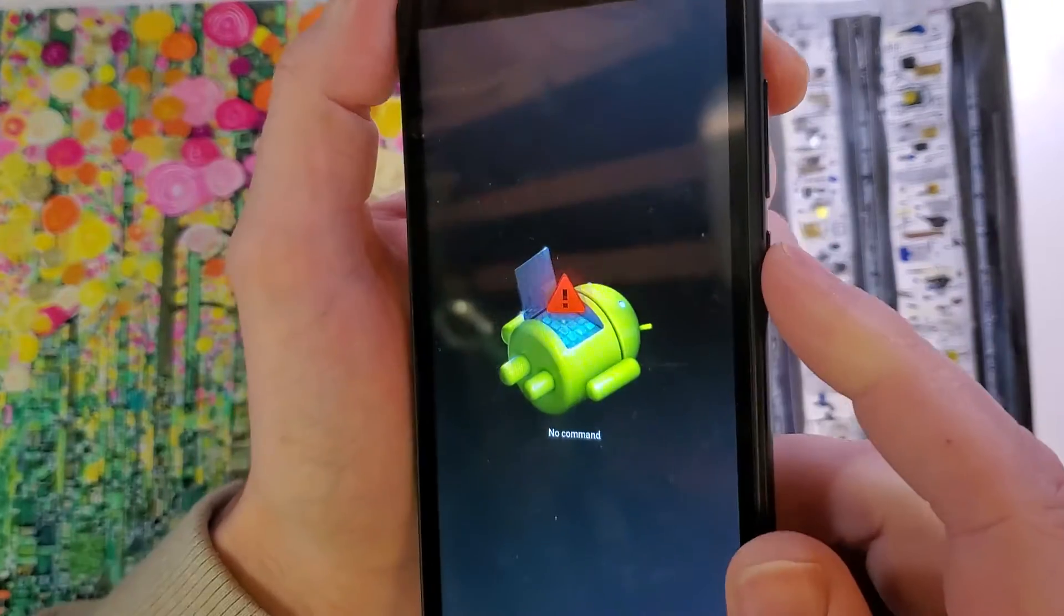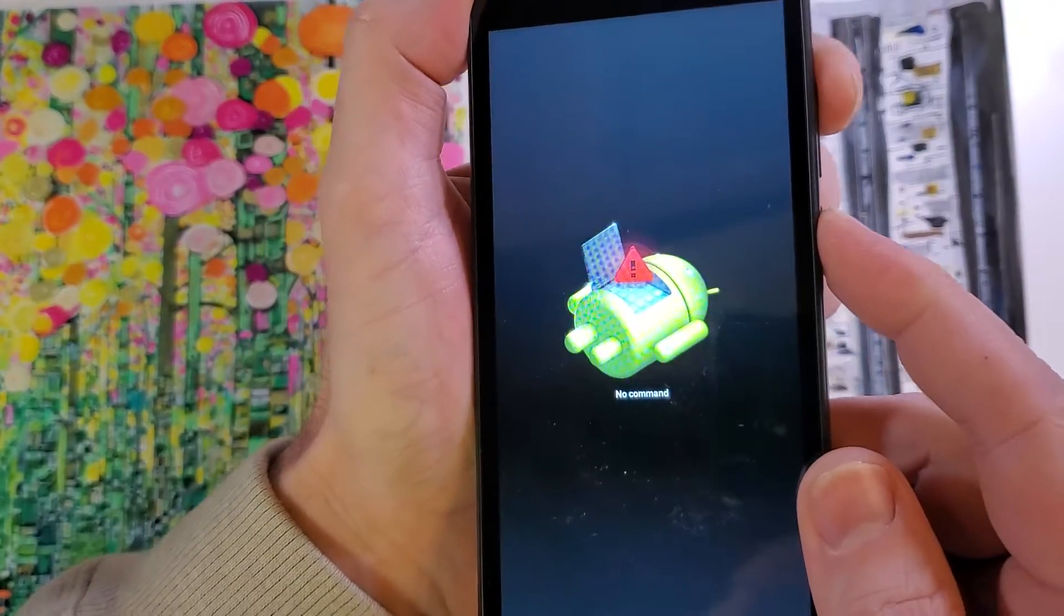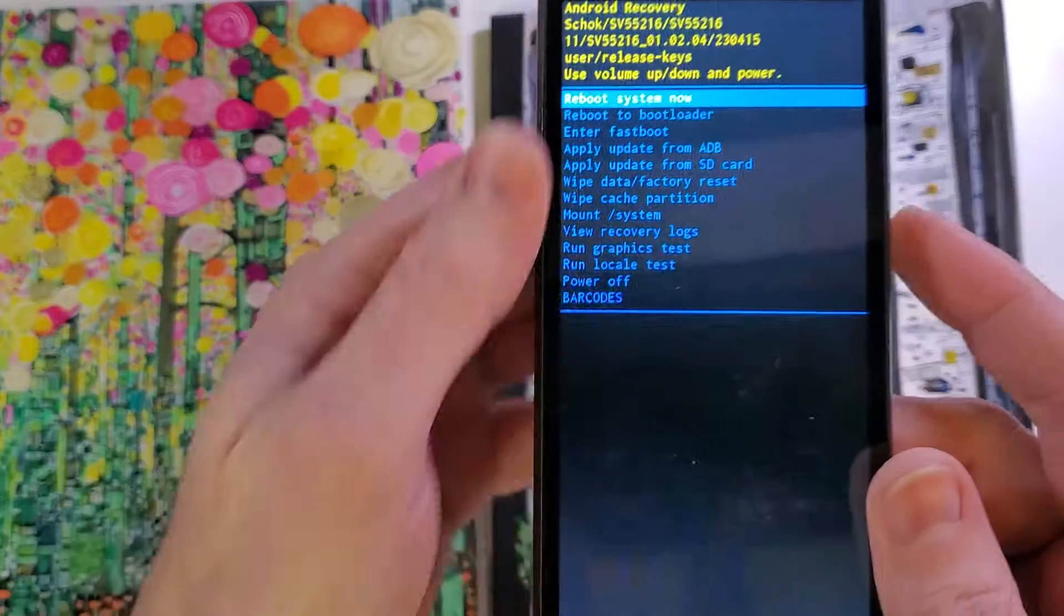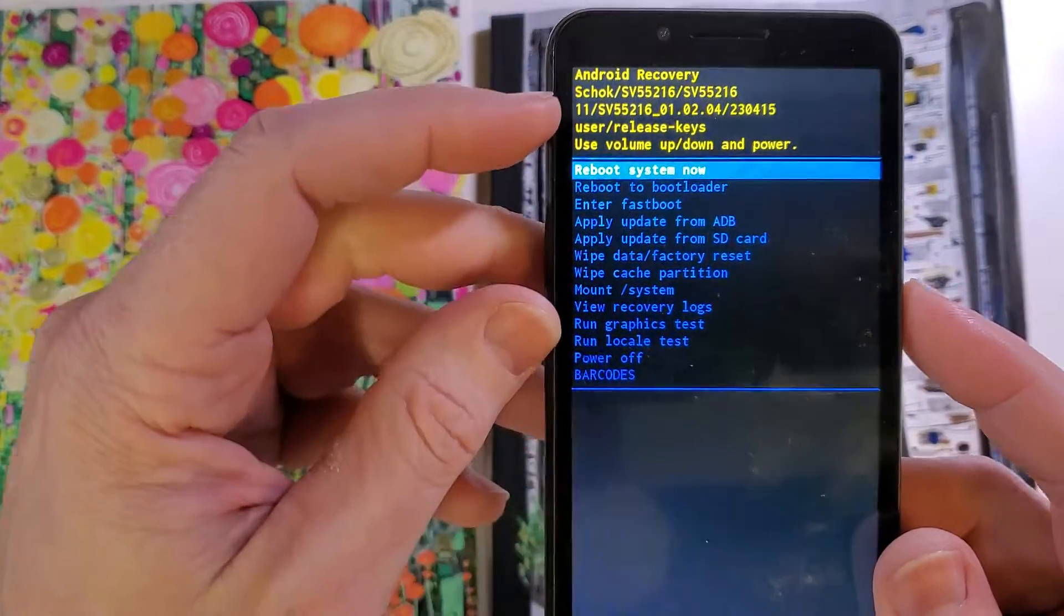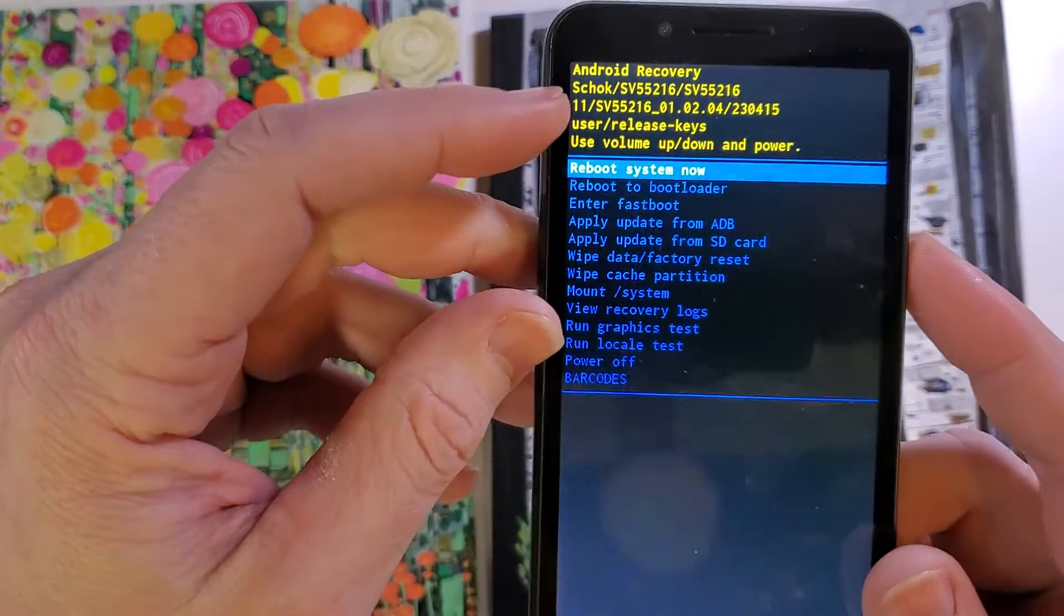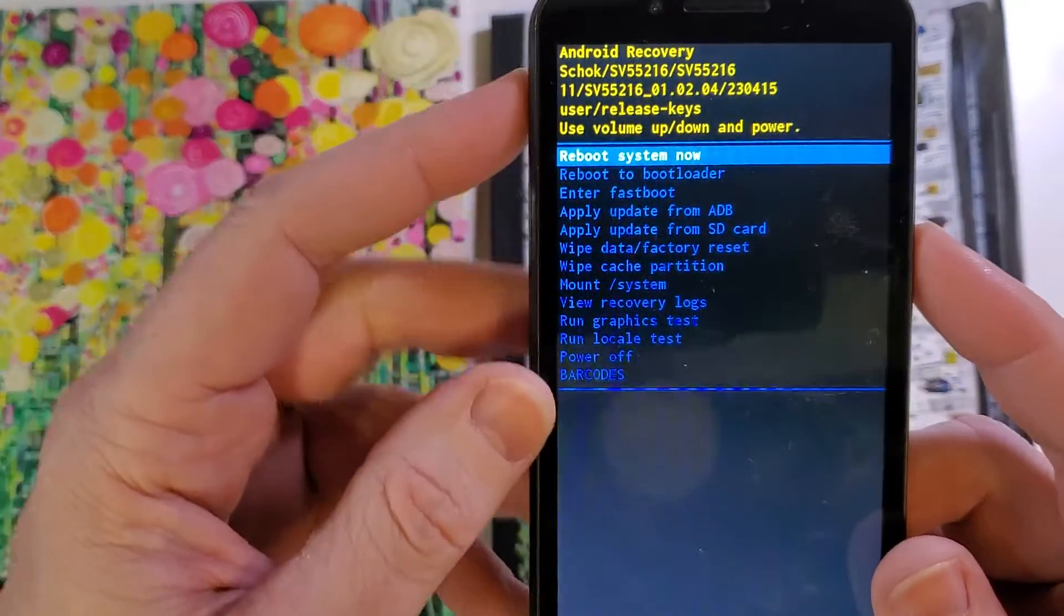We're now gonna hold down power and quick touch volume up. Just like that, it brings up the Android recovery menu to the Schok SV55216.